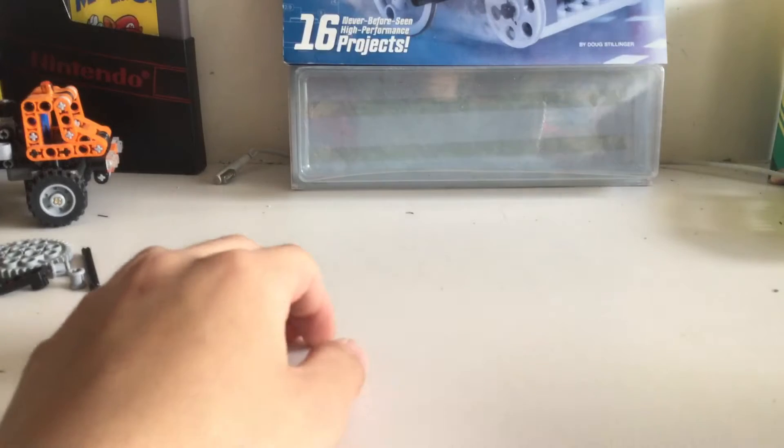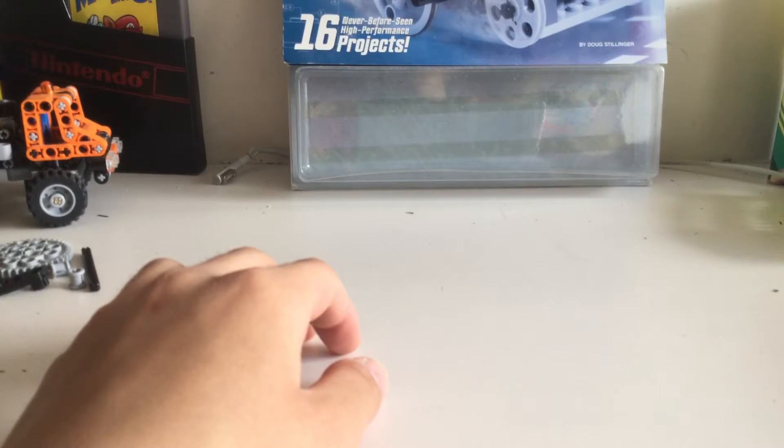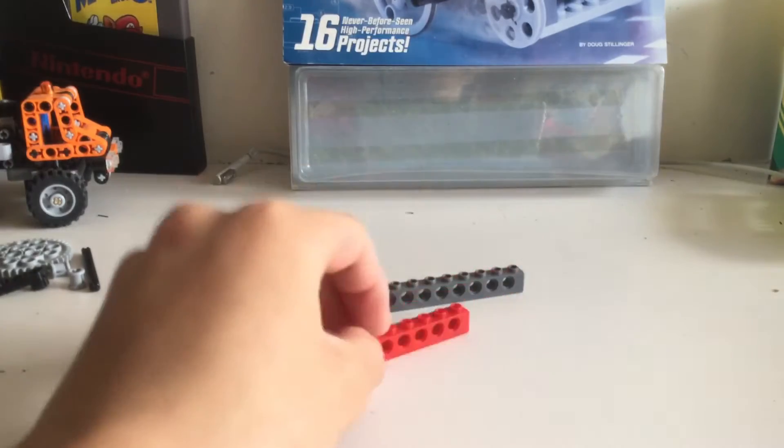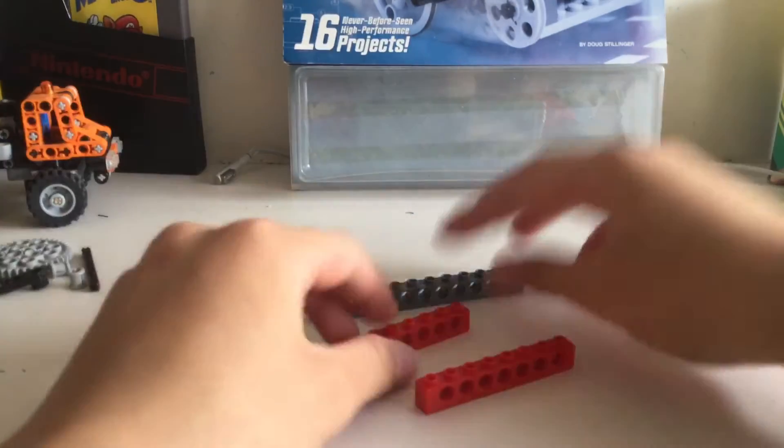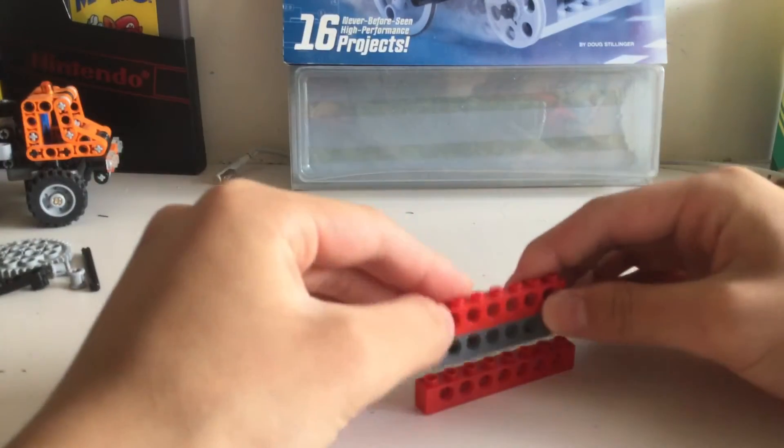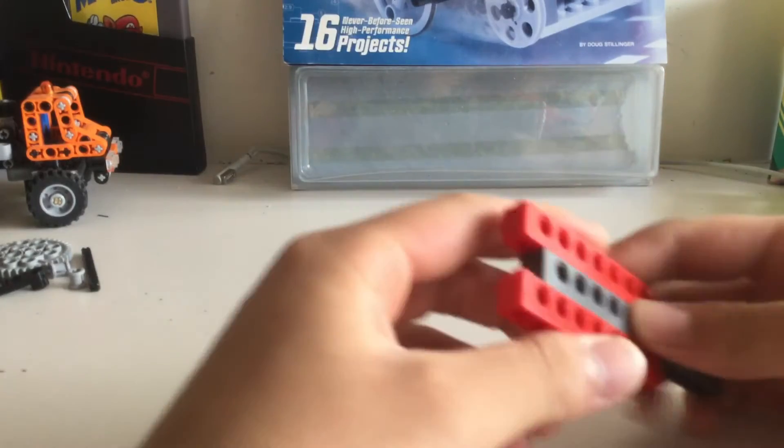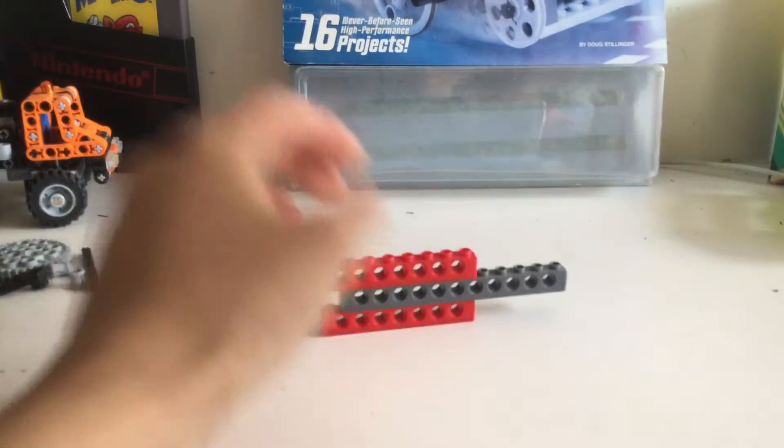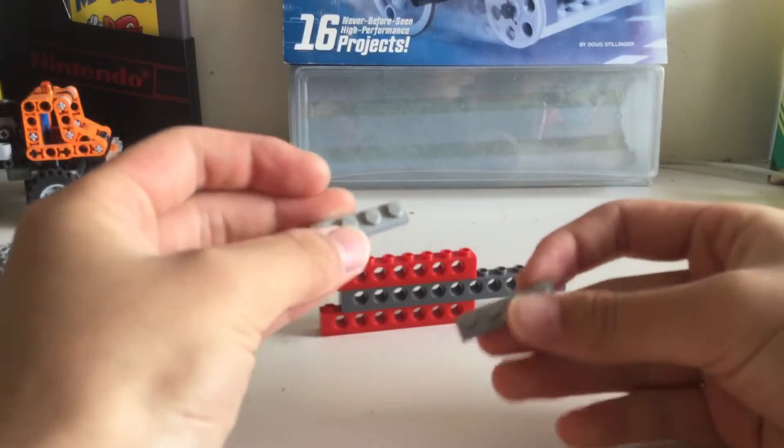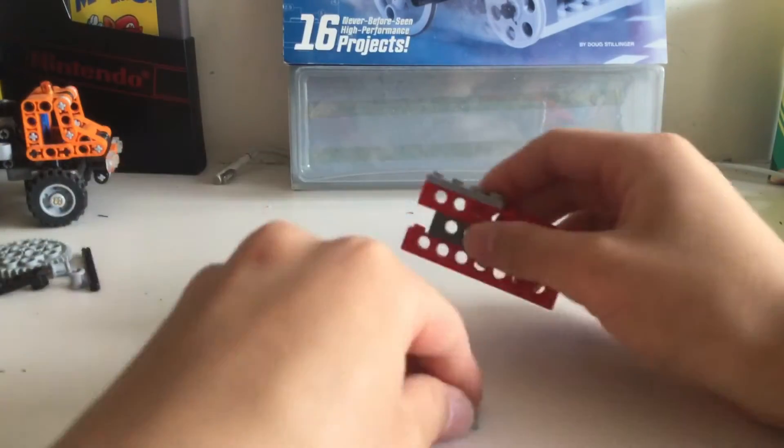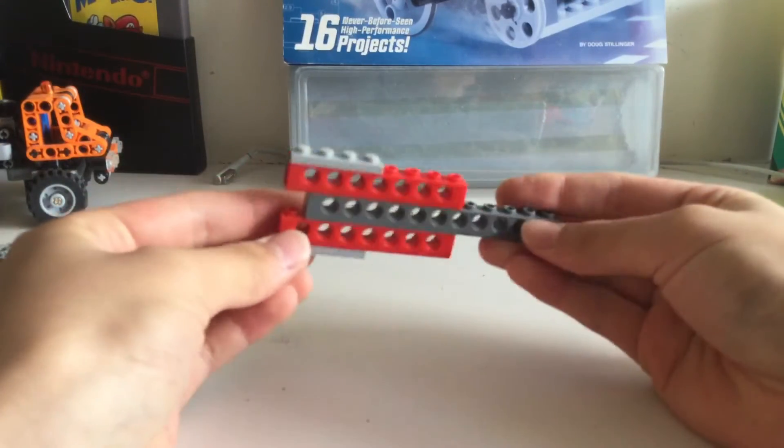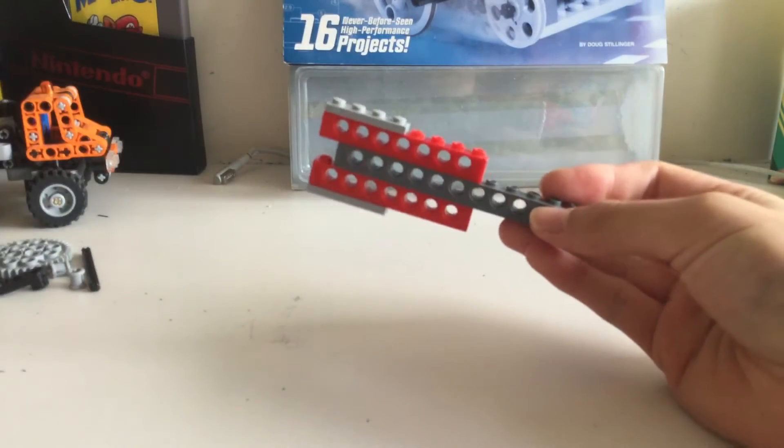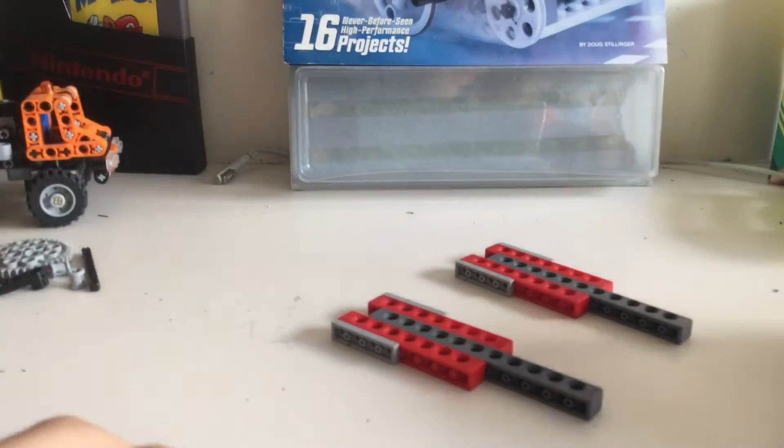Let's start with a 12 stud brick and two 8 stud bricks. Connect them like this, then take these two plates and stick them on the sides. Then you make another one, so you have two of them.